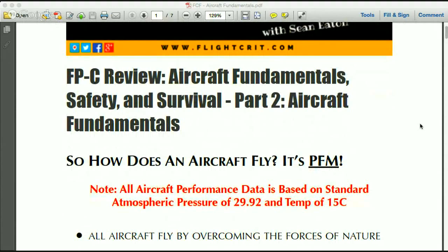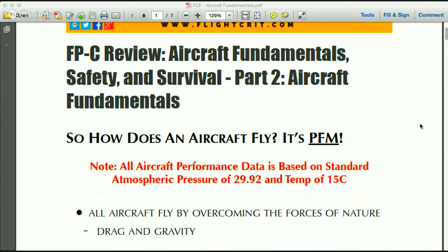We're also going to cover a few other things that are just good knowledge. Starting off with how does an aircraft fly — really it's just pure magic at a basic level. One important thing to note: aircraft performance charts are based on standard atmospheric conditions — an atmospheric pressure of 29.92 and a temperature of 15 degrees Celsius. This is important because when we talk about density altitude and other factors affecting aircraft performance, those are deviations from these standards.